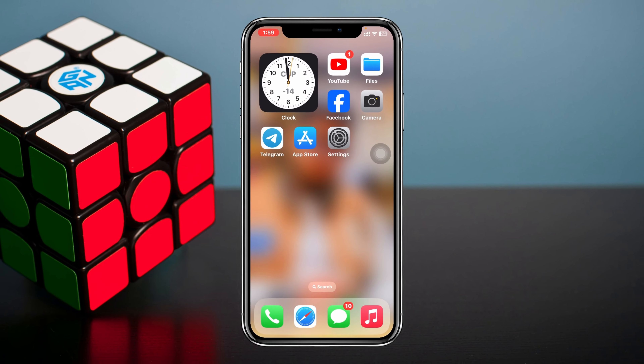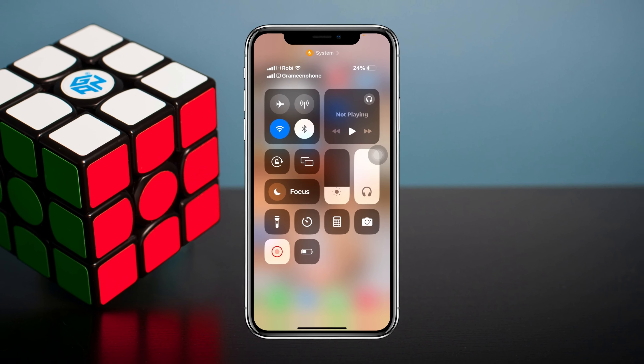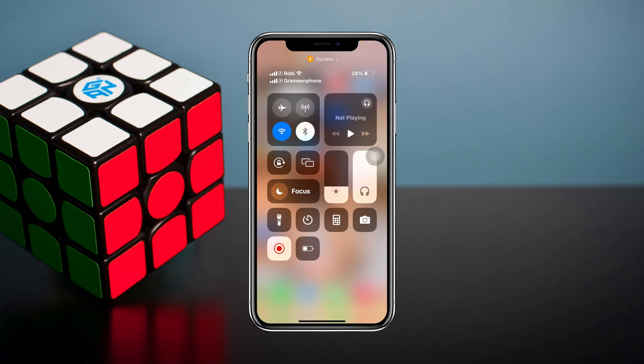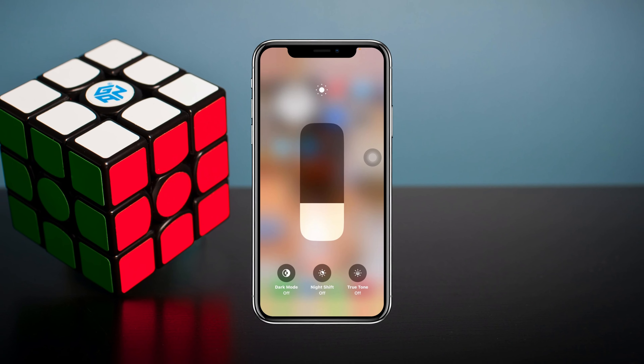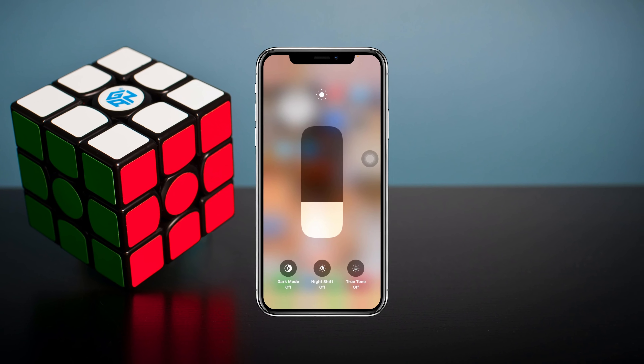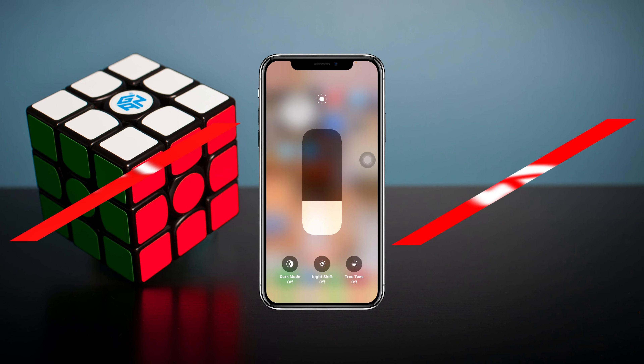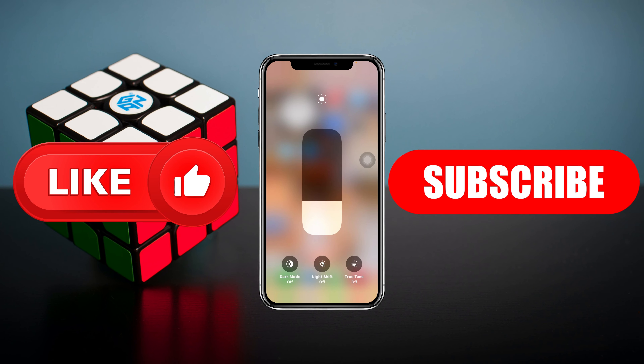That's the straightforward process of how you can turn off the auto brightness feature on your iPhone. Hope you find this helpful. If you do, please drop a like and subscribe to the channel. I'll see you guys in the next video — thank you very much for watching.